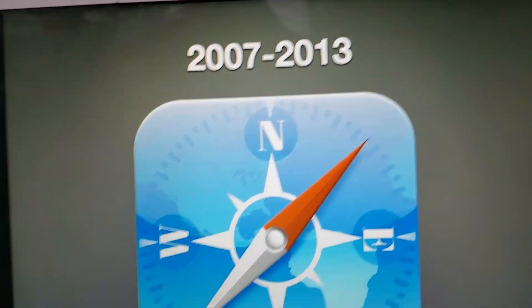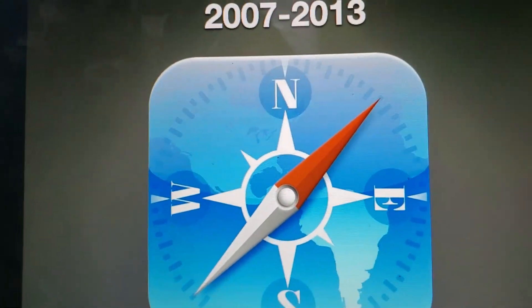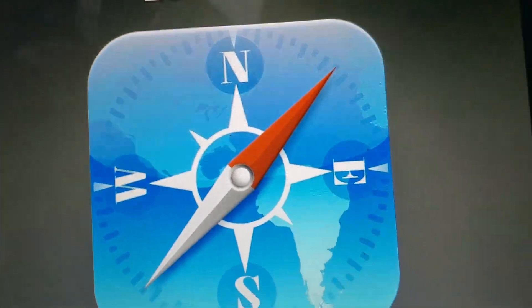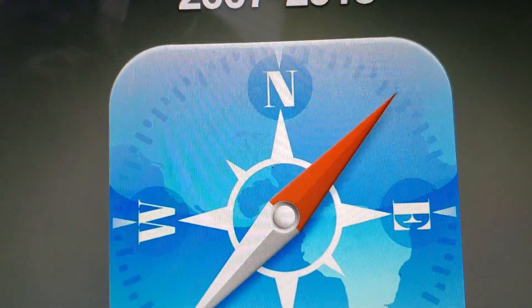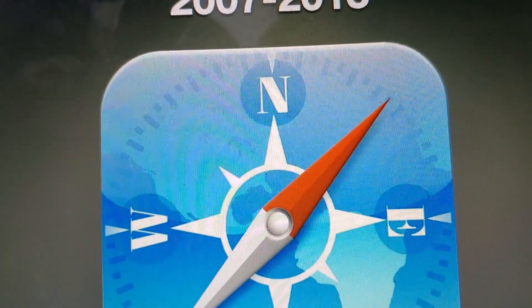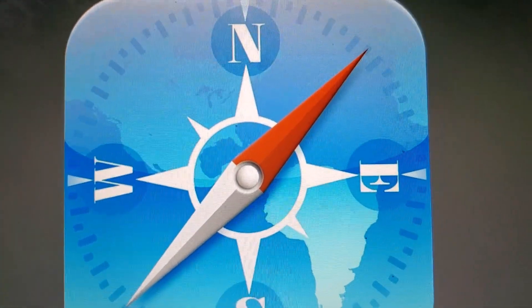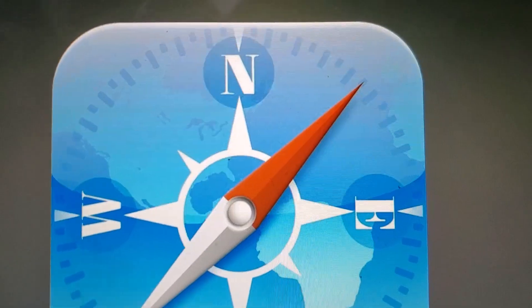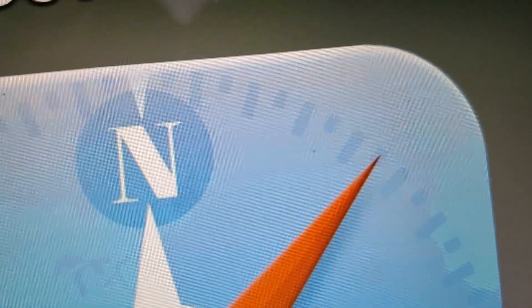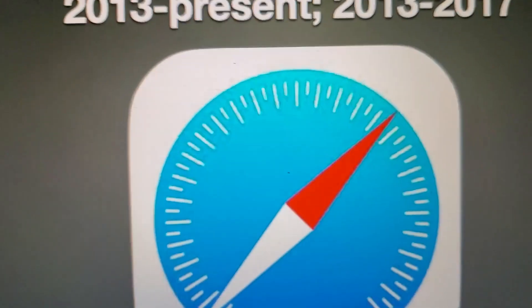Now moving on from macOS. We're moving on to iOS. 2007 to 2013, we have a compass that's shaped like a rounded square with North, East, South, and West.